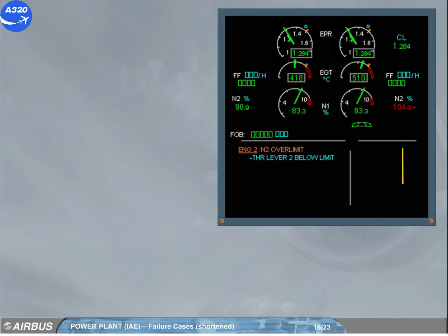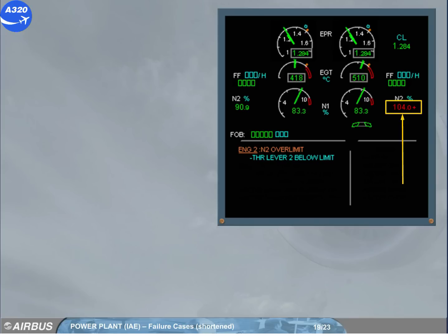When N2 exceeds a certain value, the digital value turns steady red, and a red cross appears next to it, and will stay displayed when the thrust lever is set below limit.